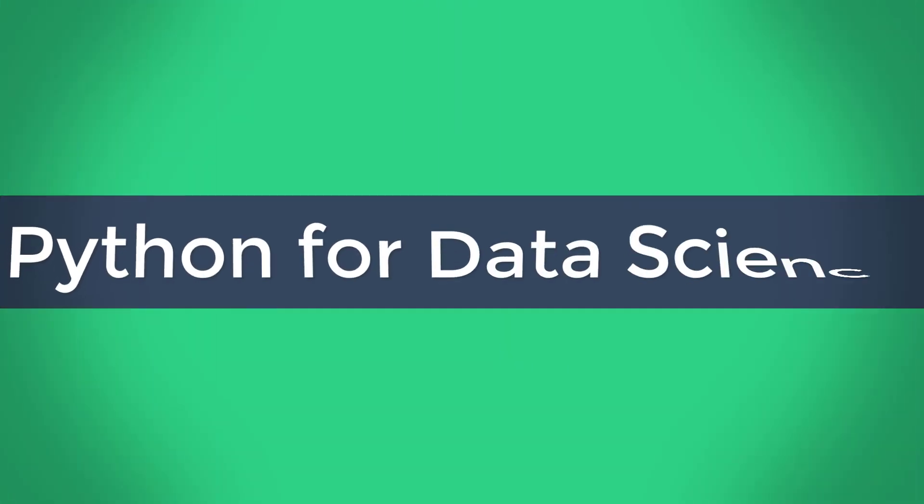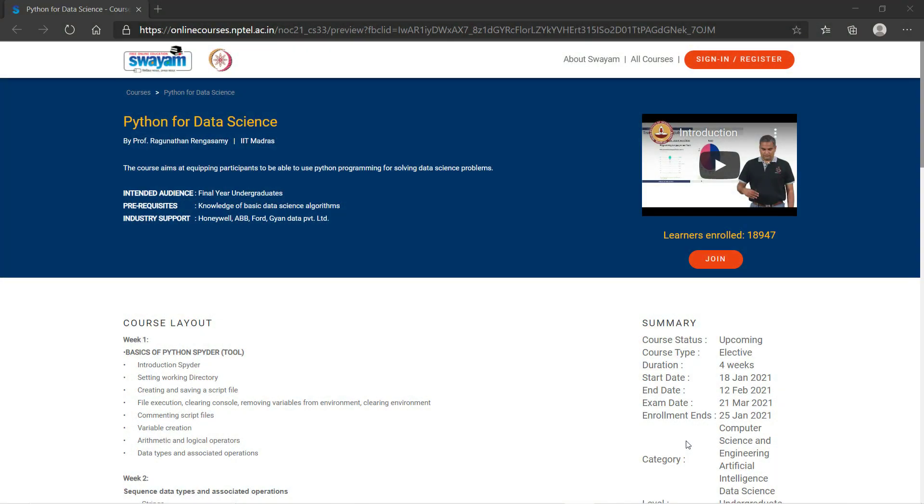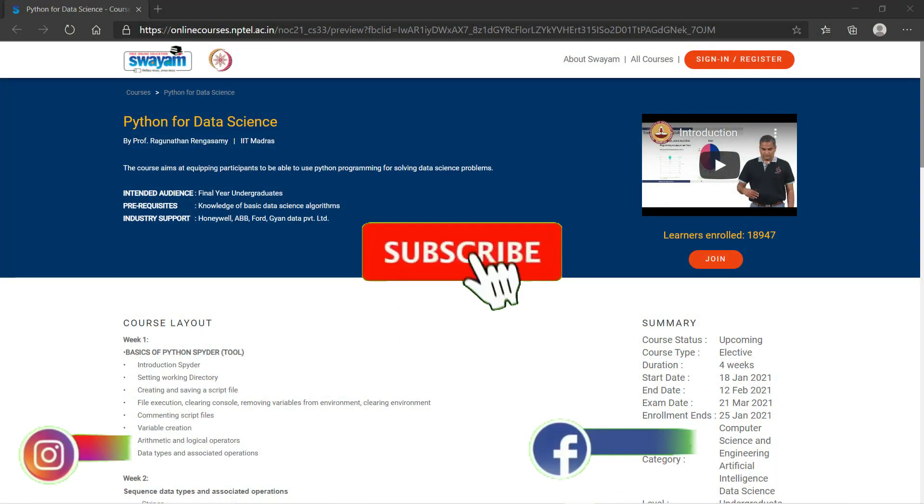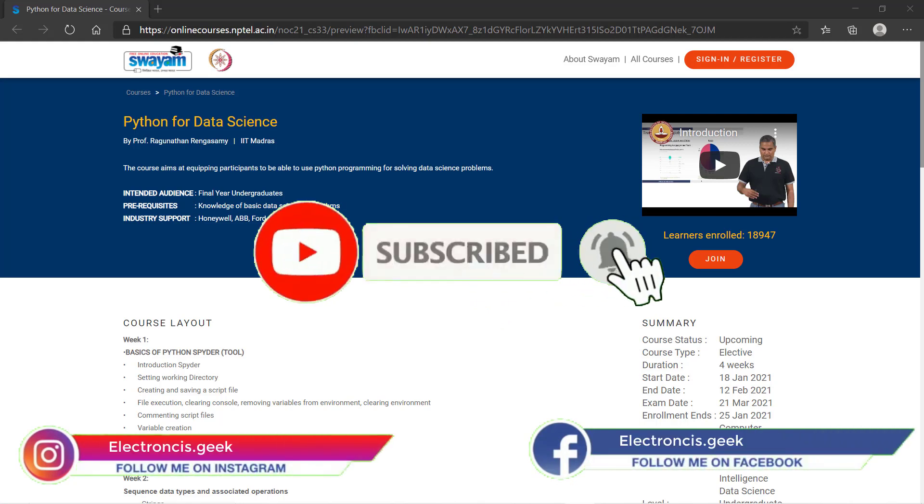Hello everyone and welcome back to Electronics Geek. Today in this video, a brief discussion of the Python for Data Science free course by NPTEL. For more such videos, subscribe to our channel and press the bell icon so you won't miss any videos. You can also follow us on Instagram.